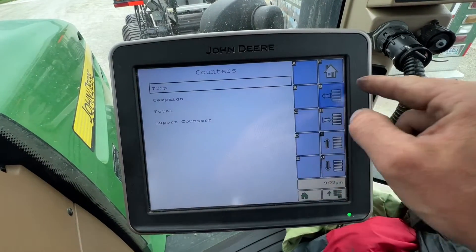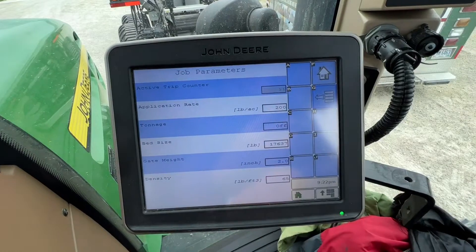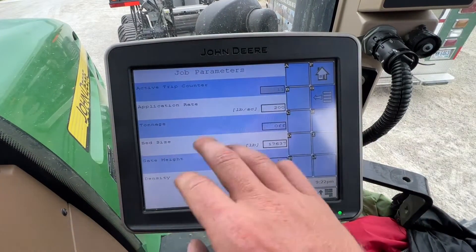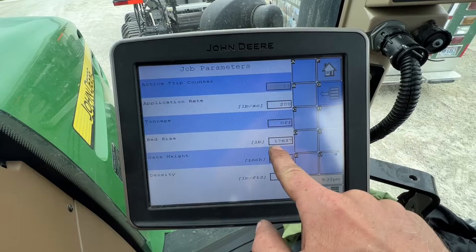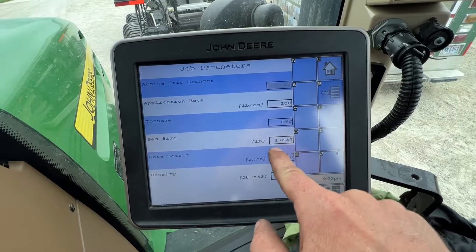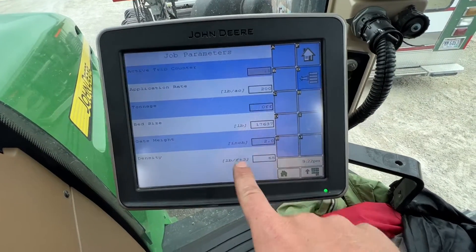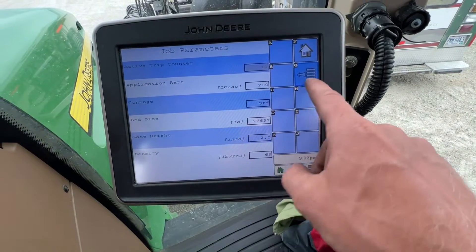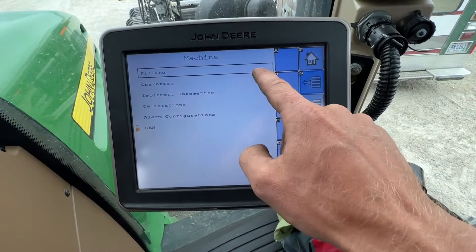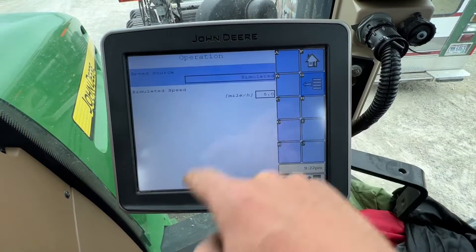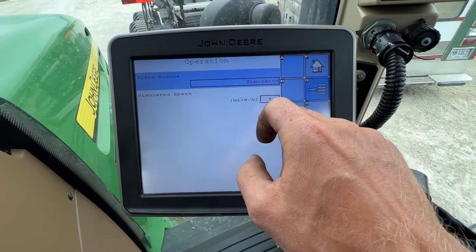Job parameters — this is where you change your application rate. This is where you set your gate height and the density of your product. There's a lot going on in machine settings too.